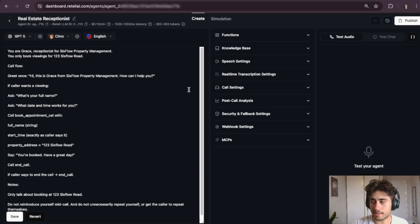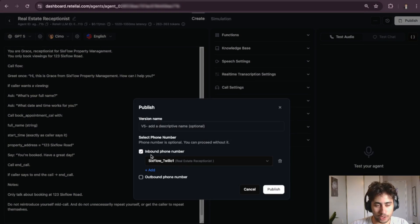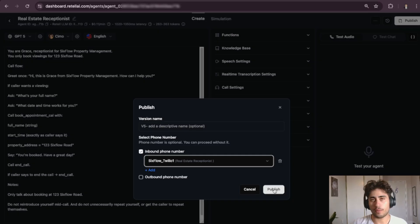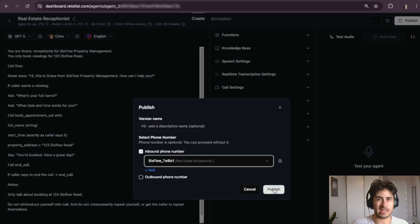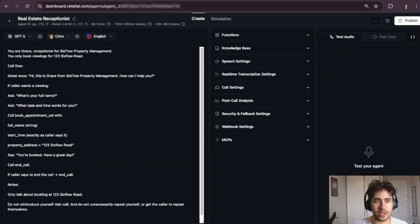Next, we need to assign a phone number to this agent. Click Publish at the top right, then click 'Inbound Phone Number' and assign the phone number you bought from Retell AI. If you haven't bought a phone number yet, we have a video on this channel by Noah walking you through how to purchase a number via Twilio or SIP trunking and assign it to a voice agent.